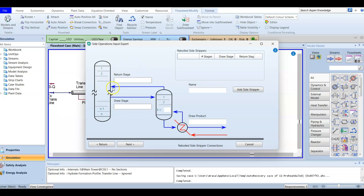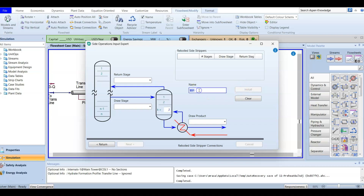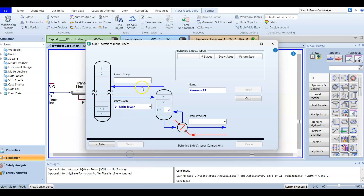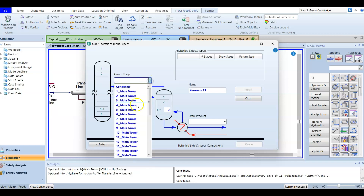Don't forget to actually add the side stripper, because the previous step was just an image. Add it here — its name will be 'kerosene side stripper.' The draw will be from tray number nine and it will be returned back to tray number eight.